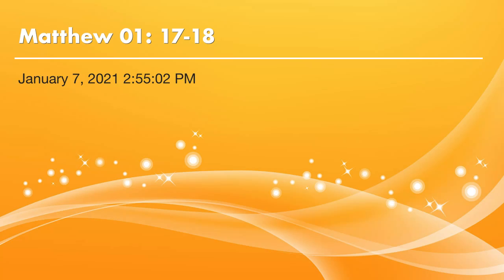Dear brothers and sisters, peace be with you. Praise the Lord, it's time to read the Bible. We will continue on Matthew chapter 1. Today we will go through verse 17 to 18.